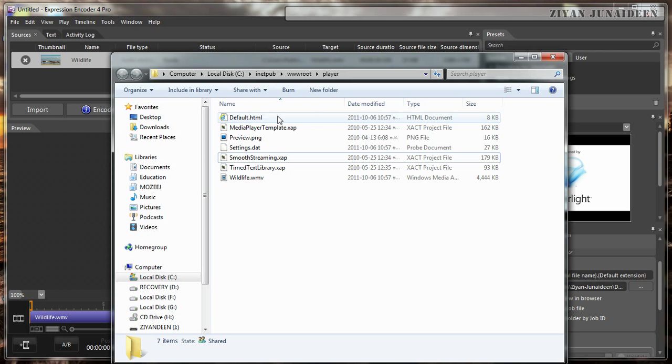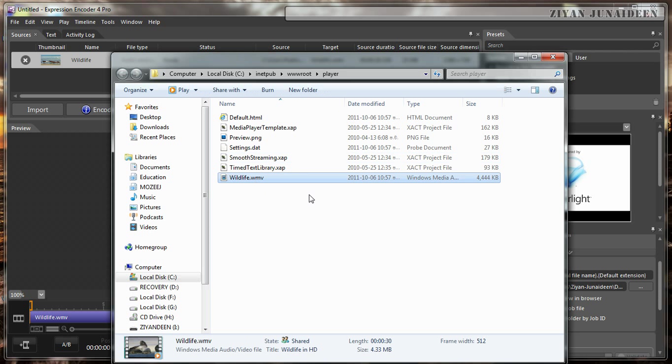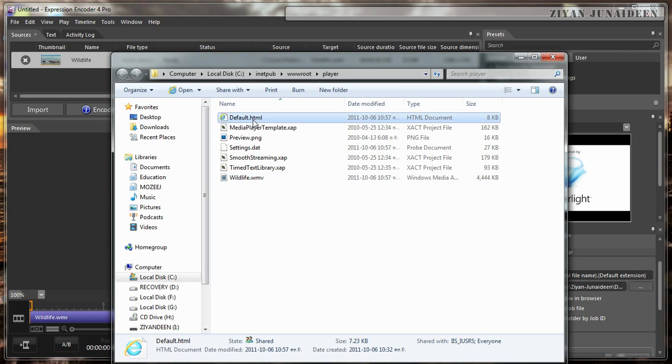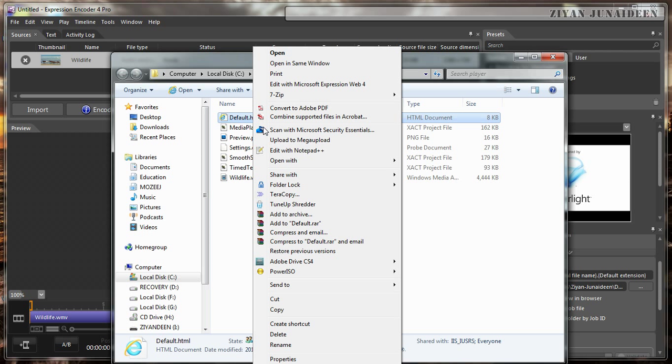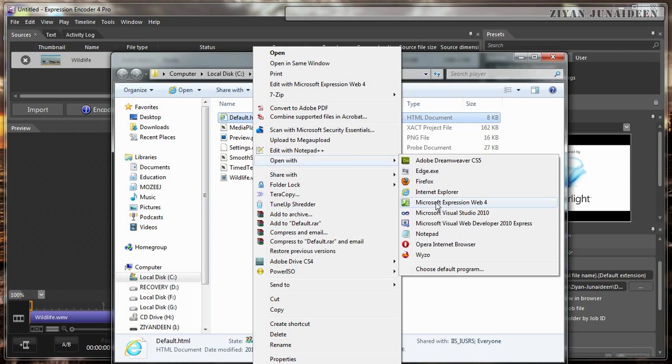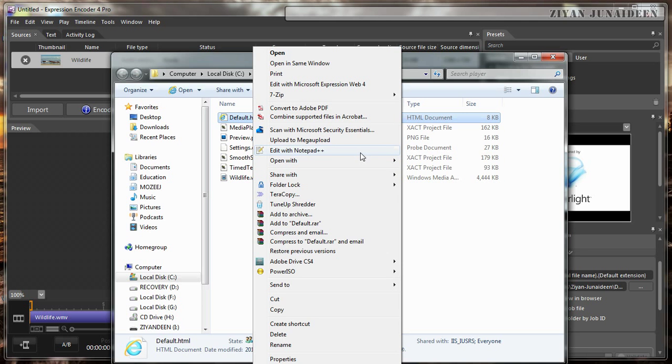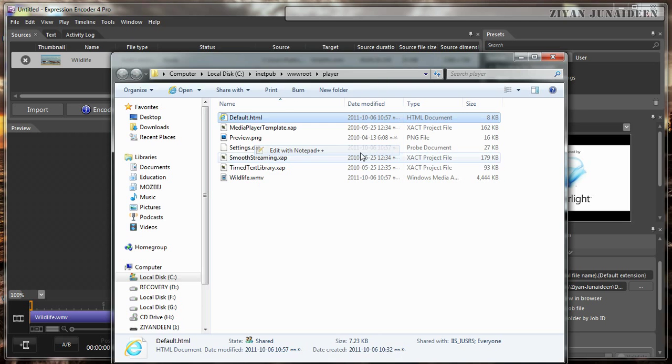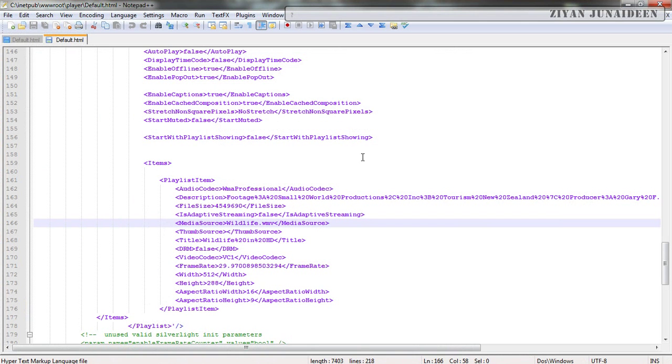What you need to do now is you can change the source code of this default.html file by opening it in any text editor. You can use Notepad, Expression Web if you have, Dreamweaver if you have. I prefer Dreamweaver, and you can use Notepad++ if else. This time I am going to use Notepad++ because otherwise it will take some time to load this bulky software.